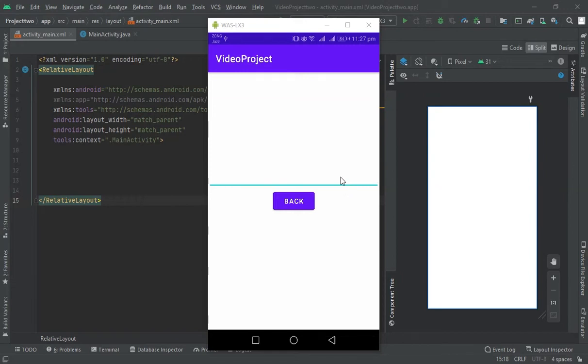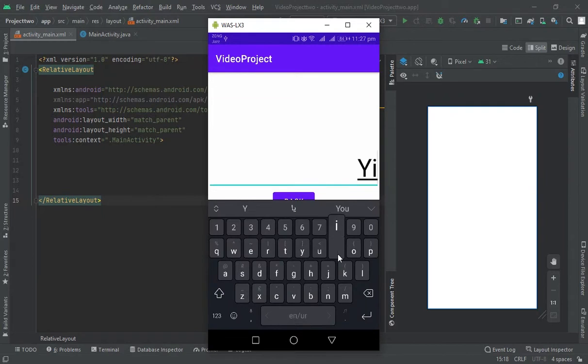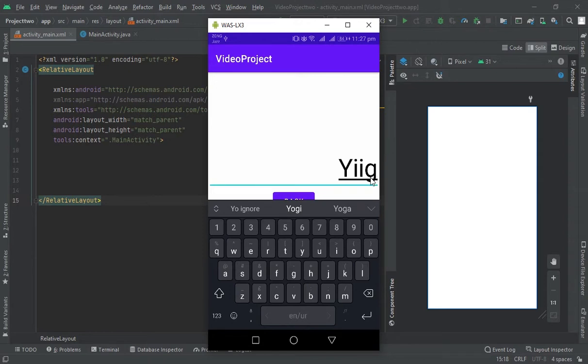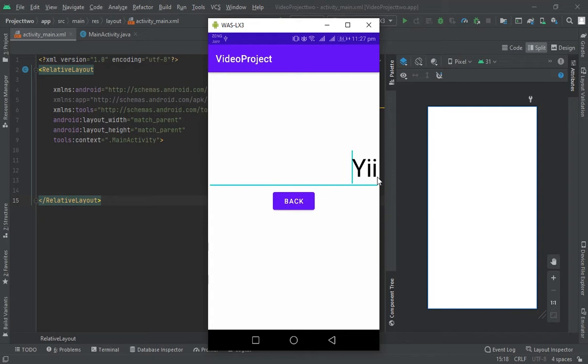Hello everyone, in this video we are going to create a web like this. Whenever we write something in a text and I want to remove the last character, how would I do that? We will create a backspace button like this. Whenever I click this, the last character which I entered will be removed. So let's create this.